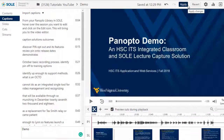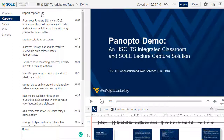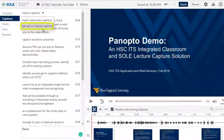The second option from the dropdown is to upload or request captions. Currently, no captioning services are enabled through the HSC IDS department, but you can upload a file that is appropriately formatted for ingestion.